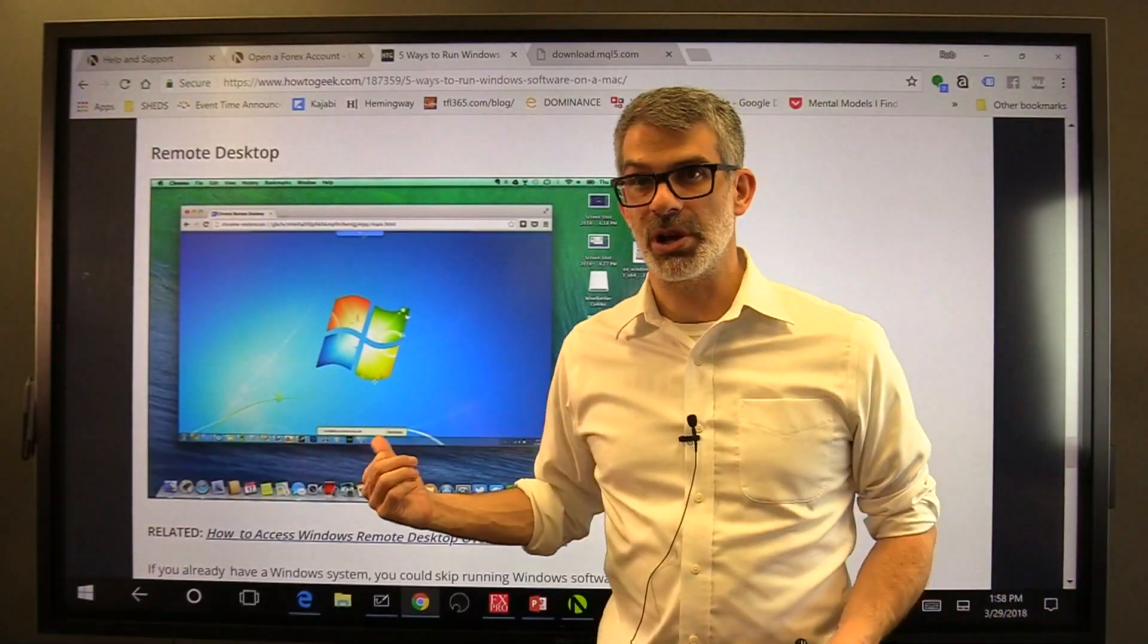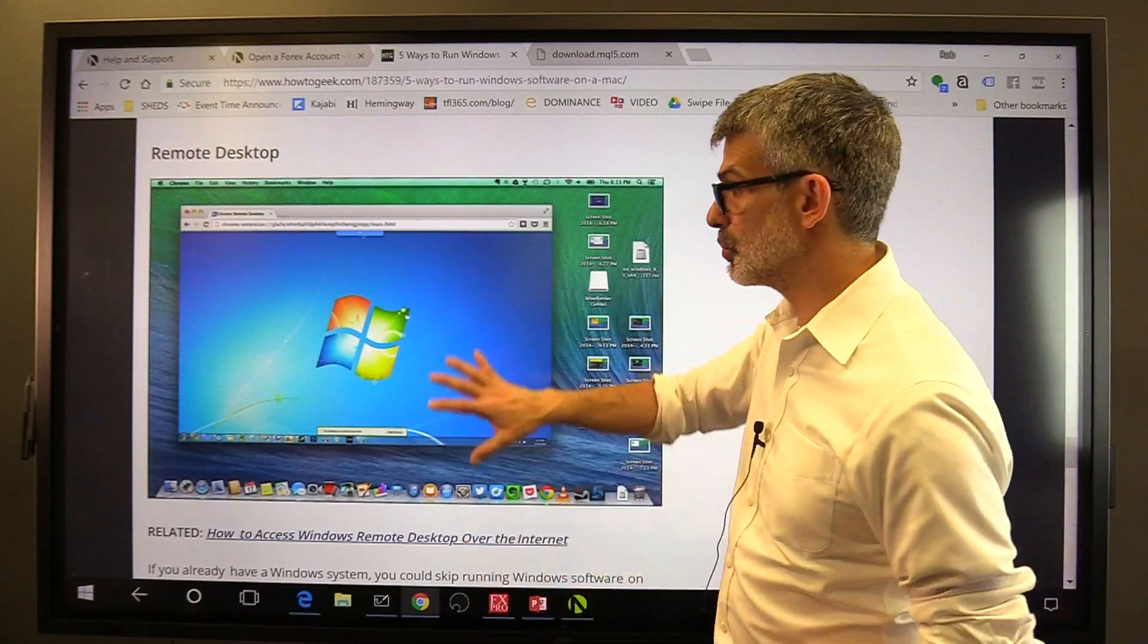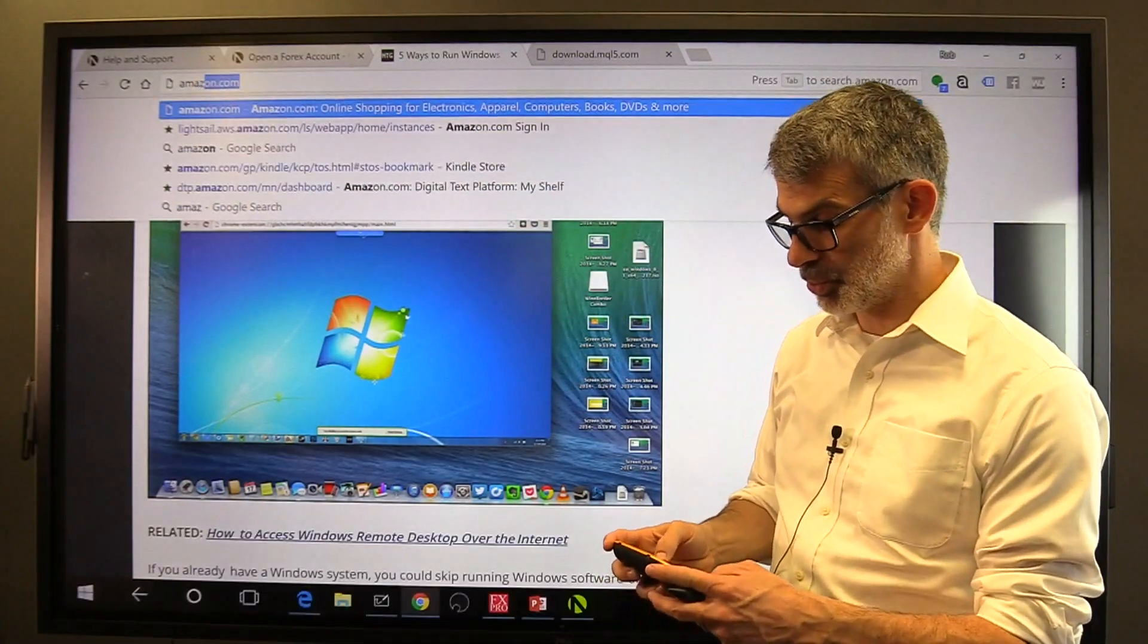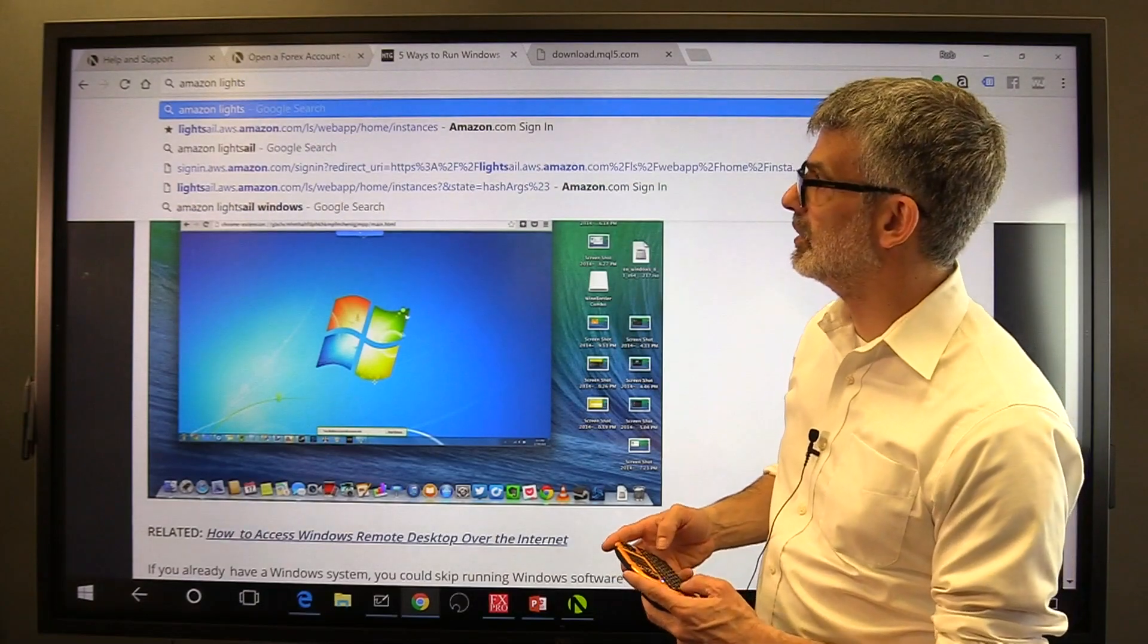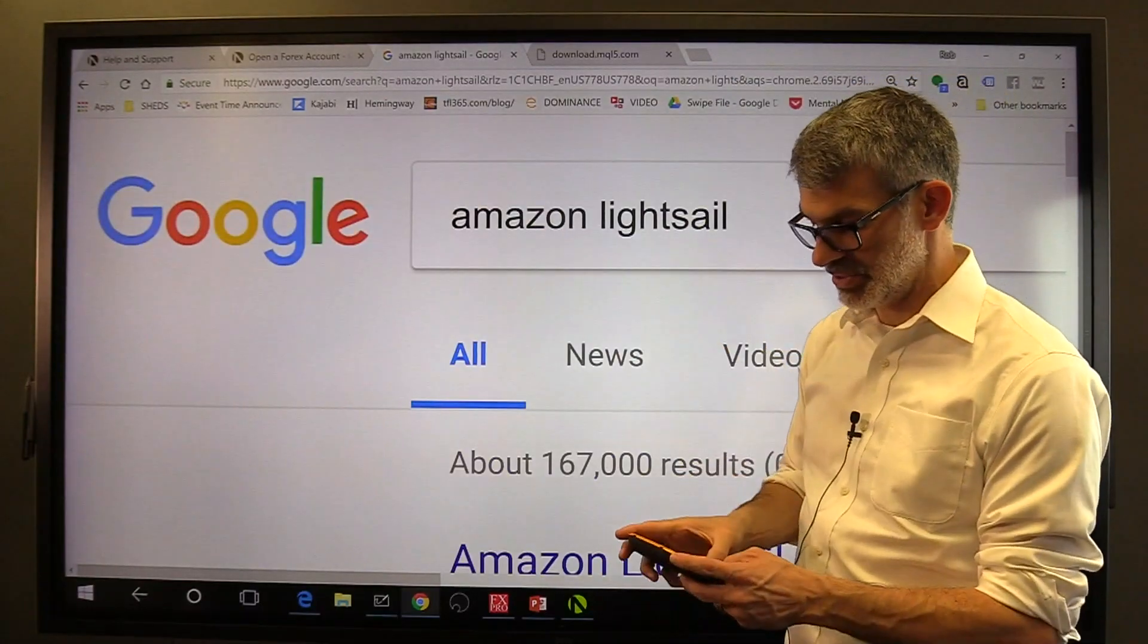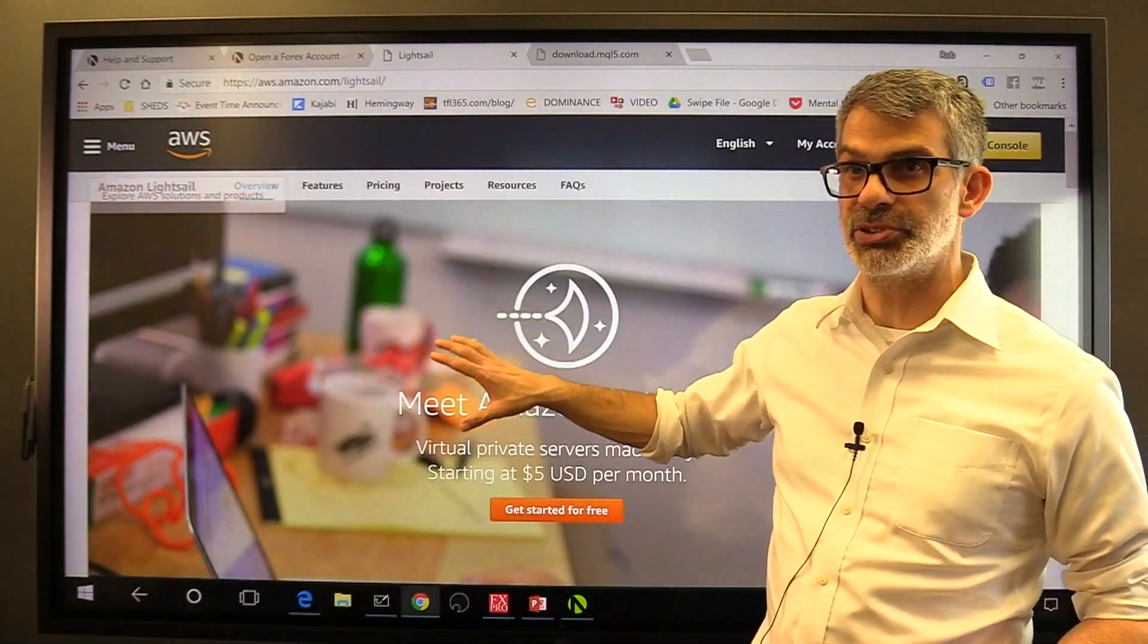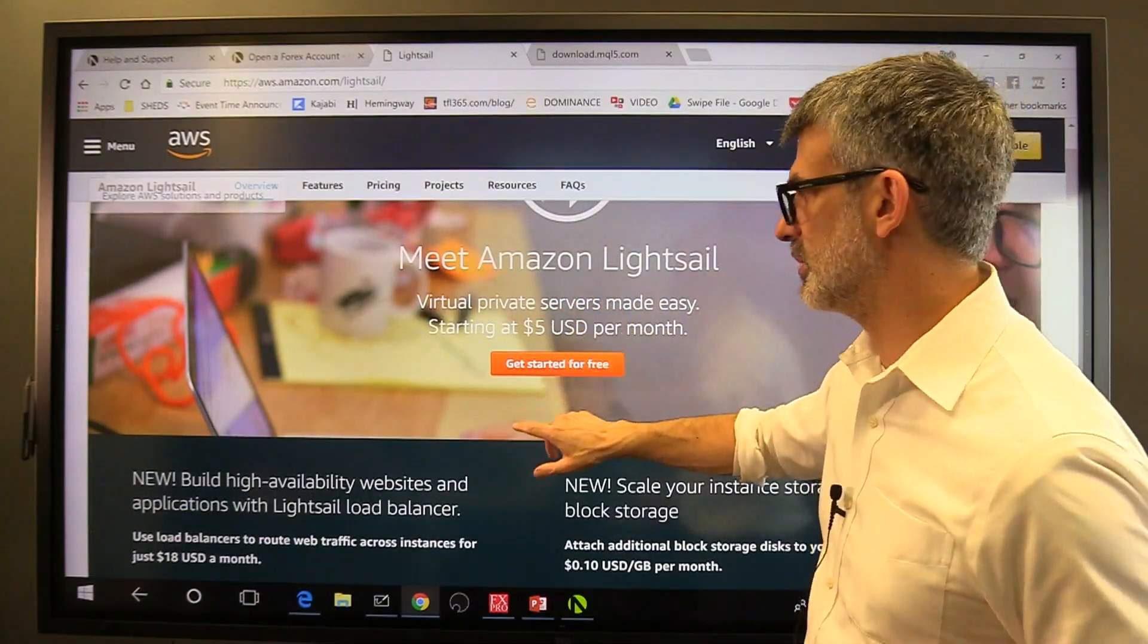The last way that I wanted to talk about is called a remote desktop connection. You can literally rent a Microsoft Windows computer in the cloud and you can run Windows in the cloud through a browser window. Now the fastest way to get set up with something like that is to rent one from Amazon at their Amazon Lightsail service. So you type into Google Amazon Lightsail and then you go to Amazon Lightsail. It's part of their big huge service to rent computer services in the cloud.